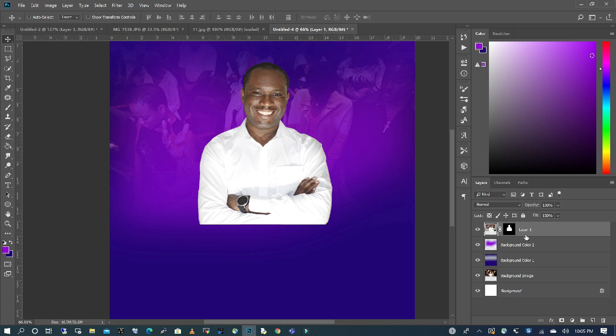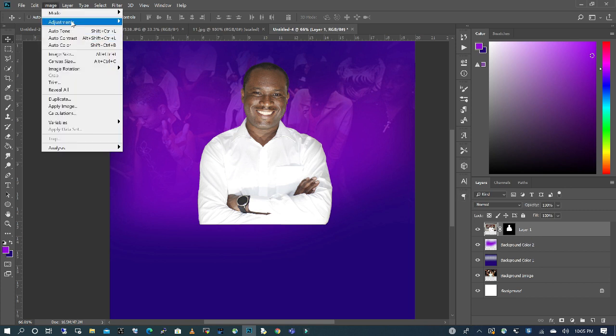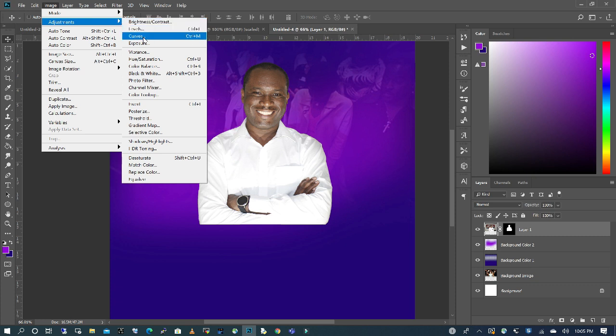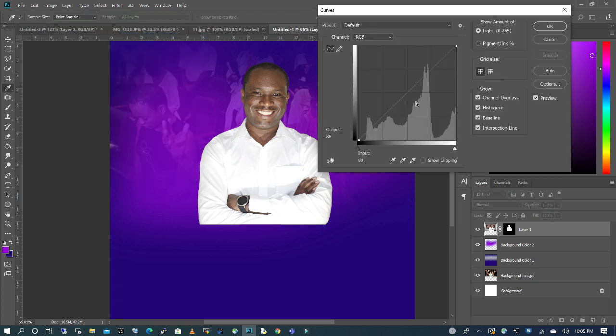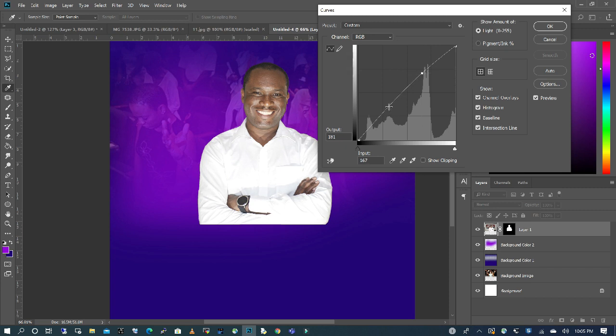So what I'm going to do, I'm going to go to my image adjustment and choose curves. And I'm just going to increase a little bit of the skin tone.